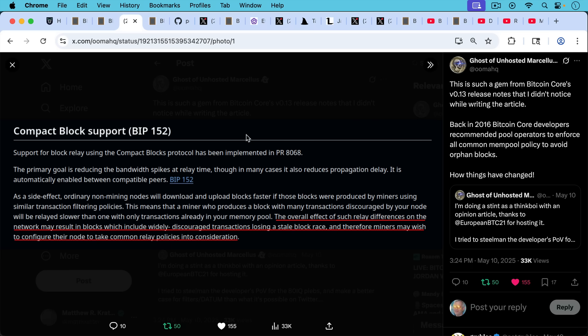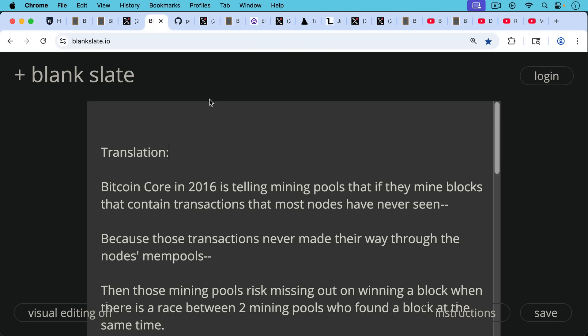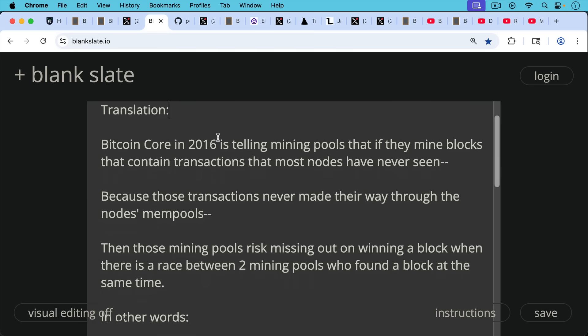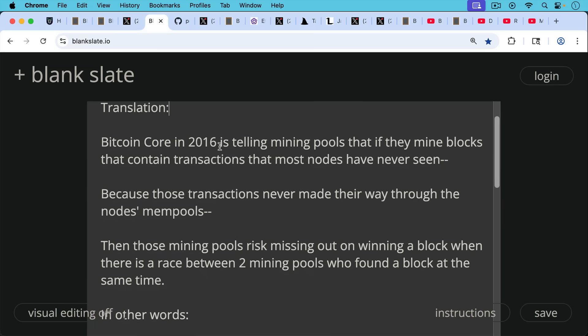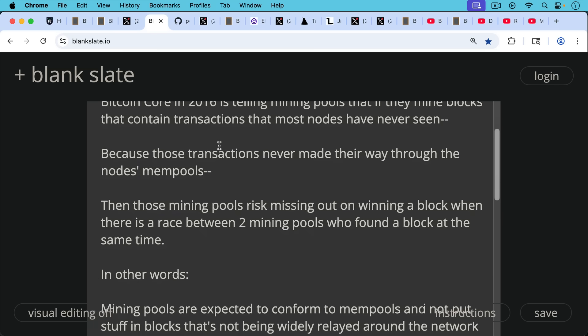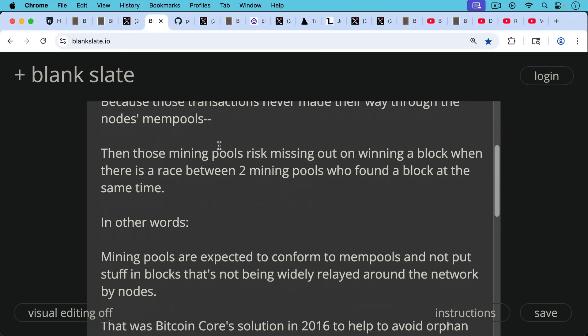In other words, if they don't want to lose a block race, they should change their mempool and their filtering. Bitcoin Core in 2016 is telling mining pools that if they mine blocks that contain transactions that most nodes have never seen, because those transactions have never made their way through the node's mempools, then those mining pools risk missing out on winning a block when there's a race between two mining pools who have found a block at the same time.